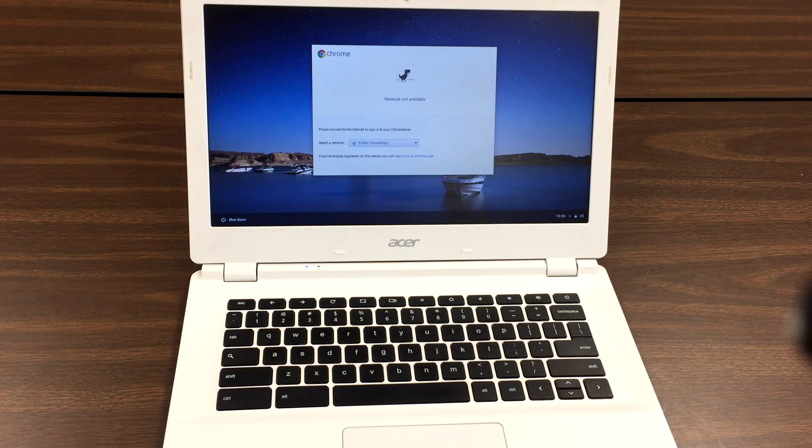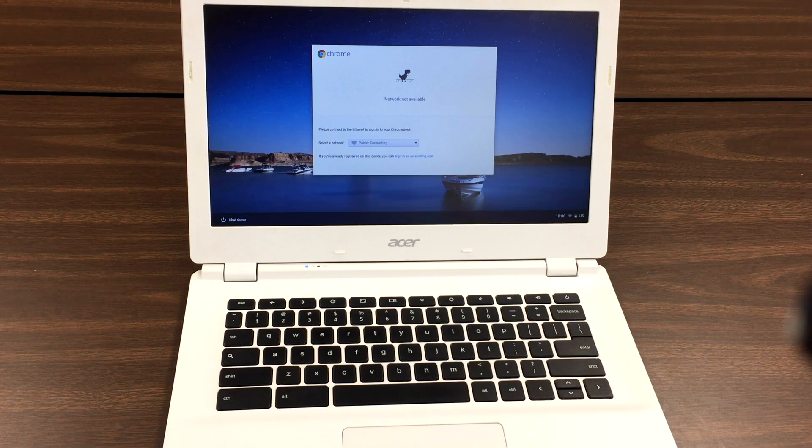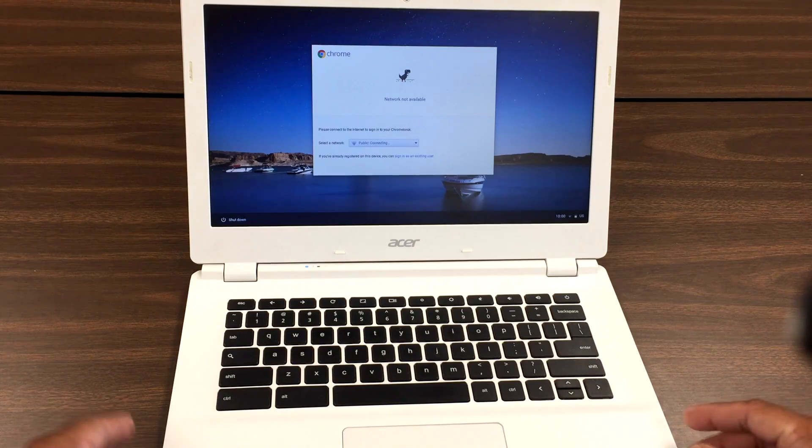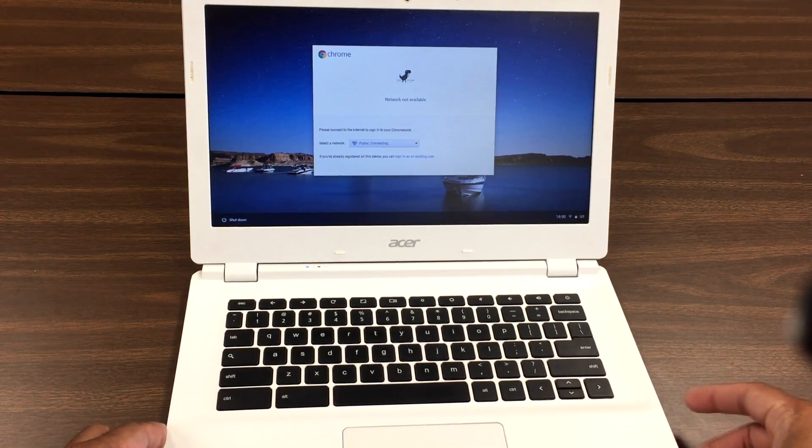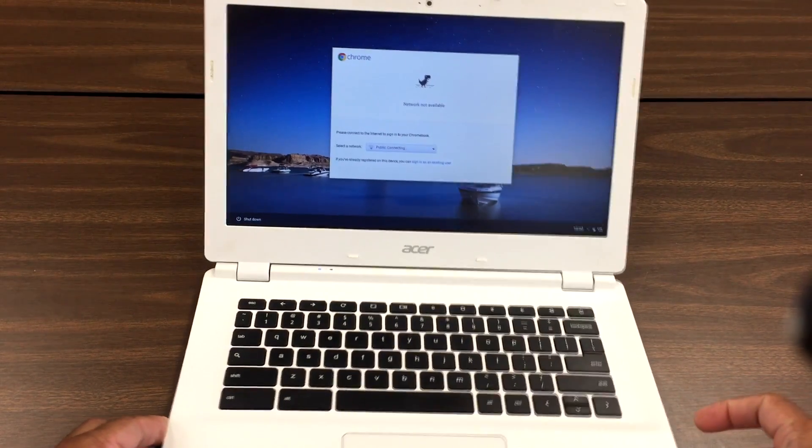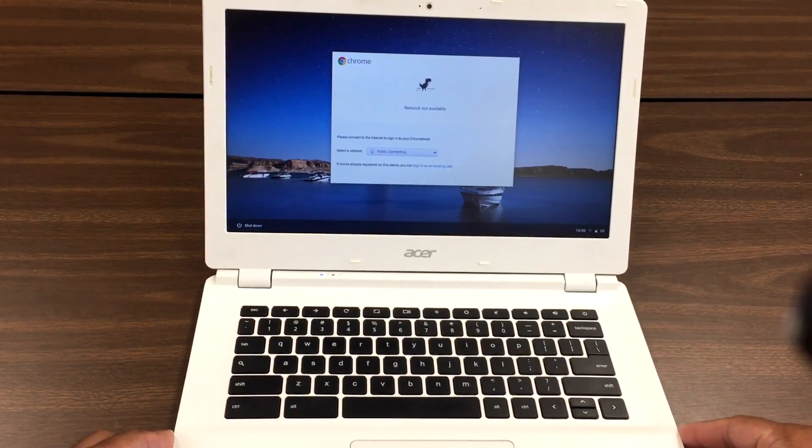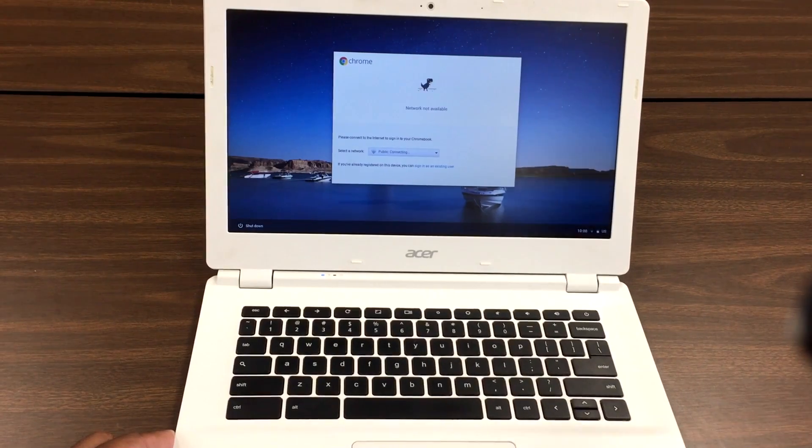To do that, you're gonna press three keys: Escape, Refresh, and the Power key. So let's go ahead and do it.